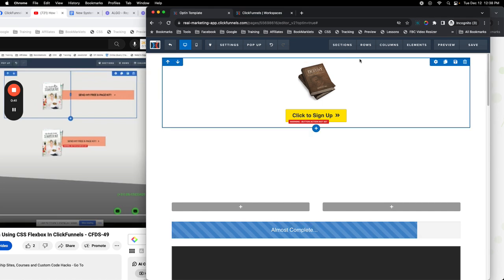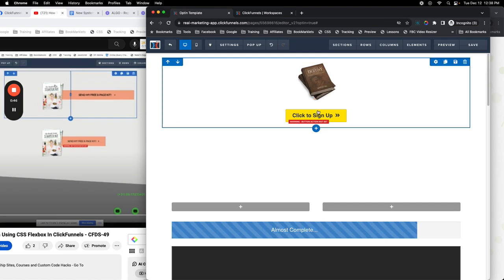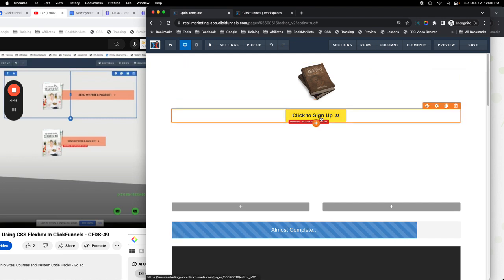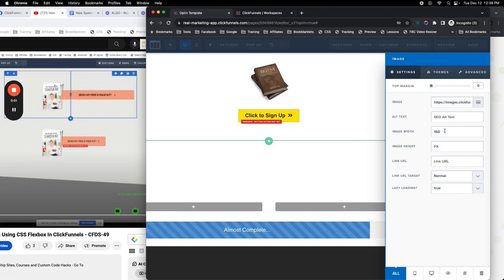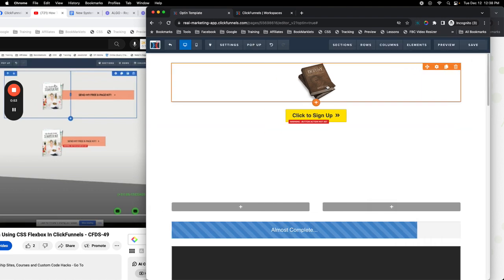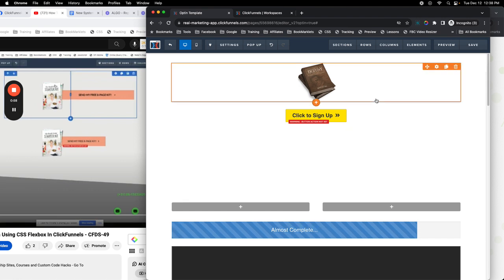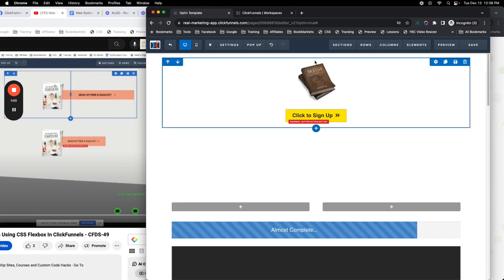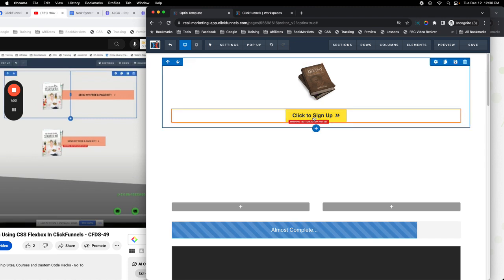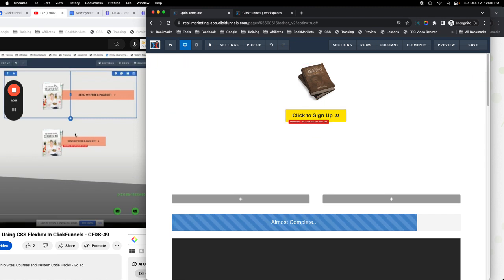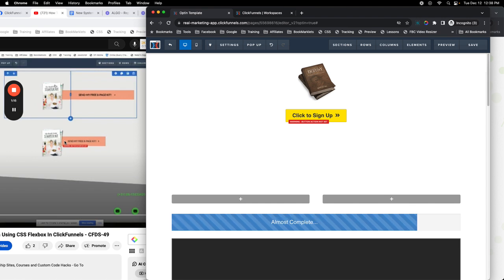Over here I have a section with a single column row and two elements: an image and a button. The image is set to about 150 pixels in width. As I instructed in the very first video, the first thing we need to do is find the column these two elements are in, because we want to put them side by each, and we're going to use a CSS property known as display with a value of flex.